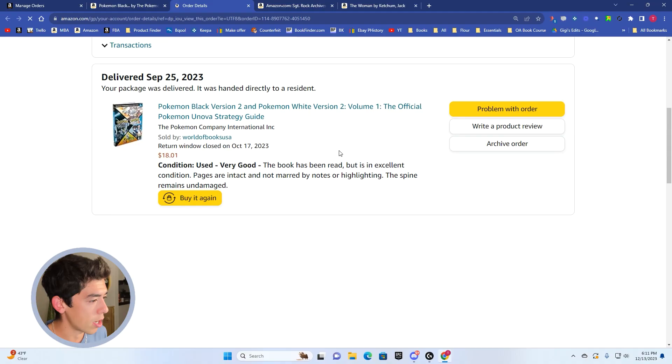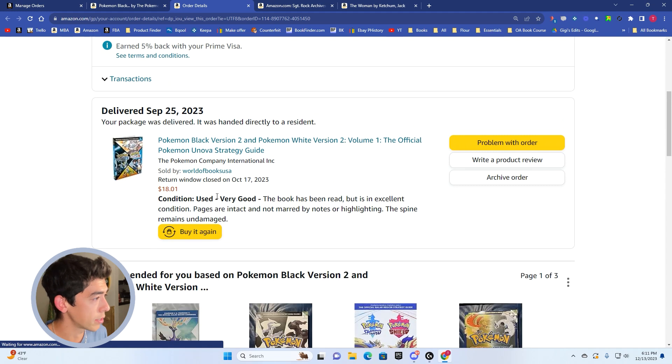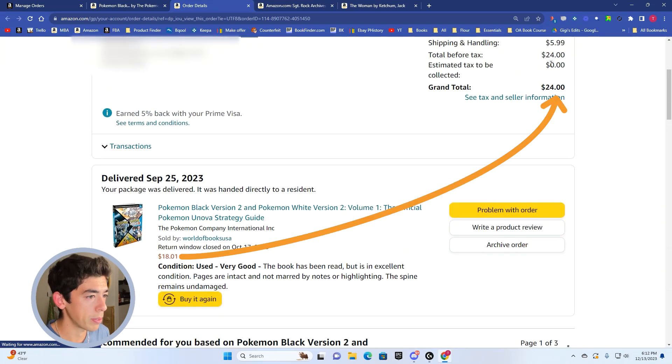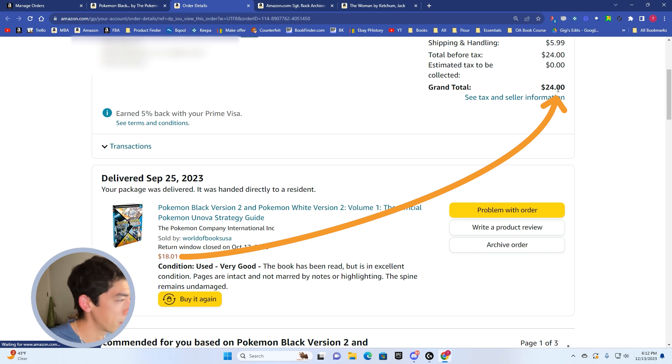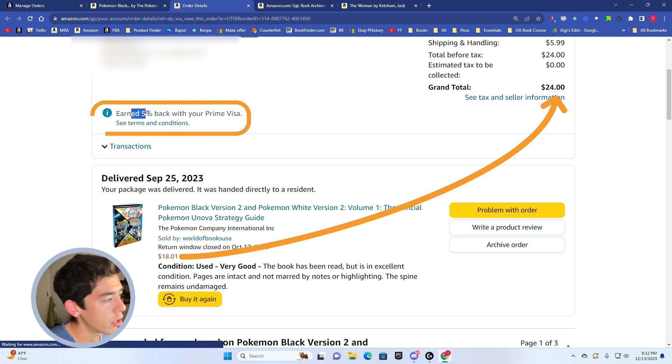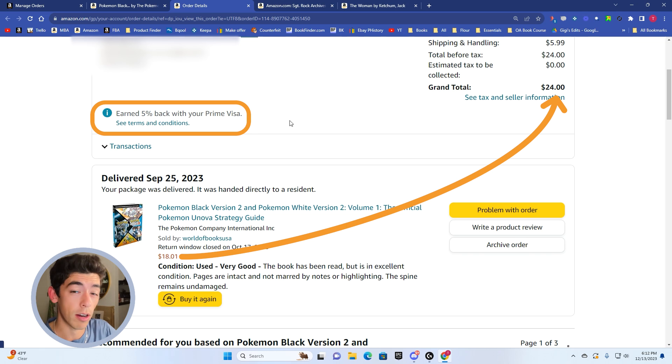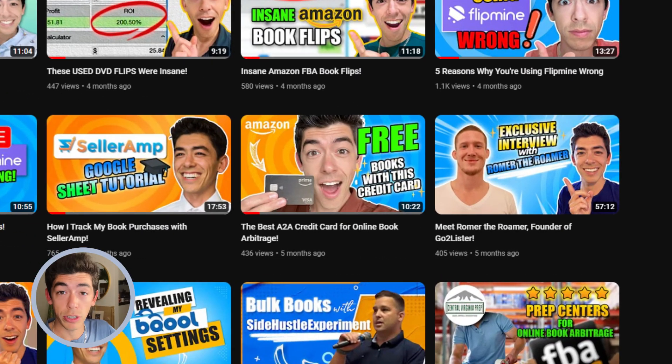So this is something that I bought for 24 bucks. You can see I bought this on August 29th. You can see I bought in very good condition, $18 plus some shipping or $5.99 shipping, bought it for $24. Also earned 5% back on my Prime Visa Rewards signature credit card, the best credit card to use.